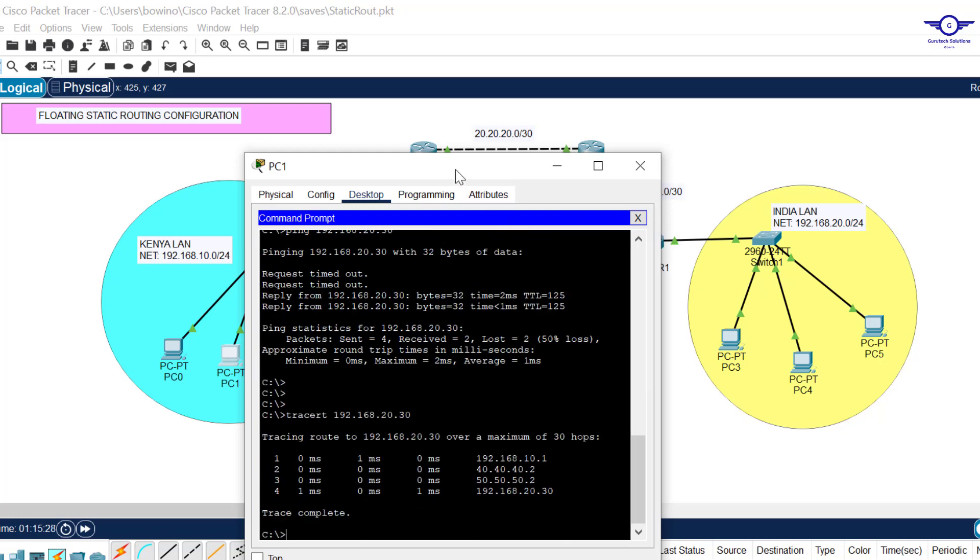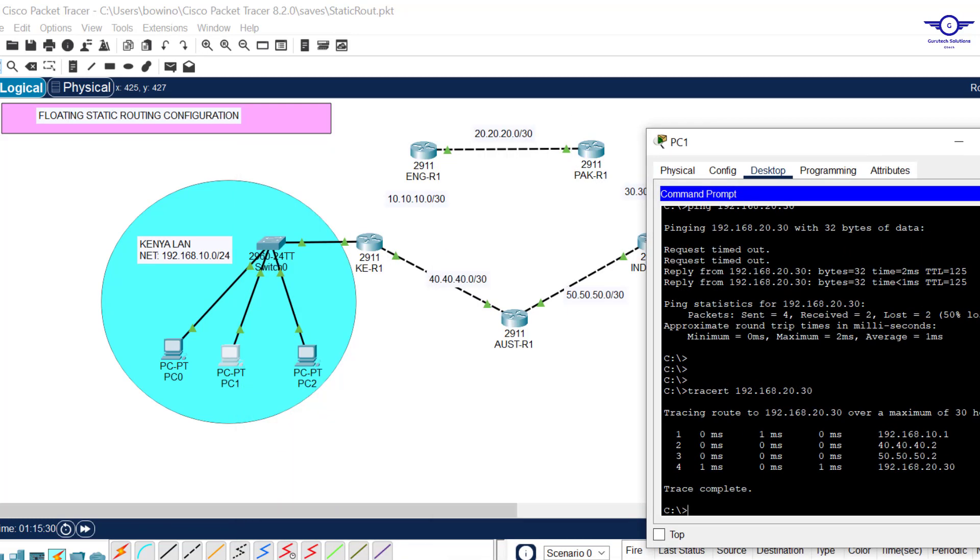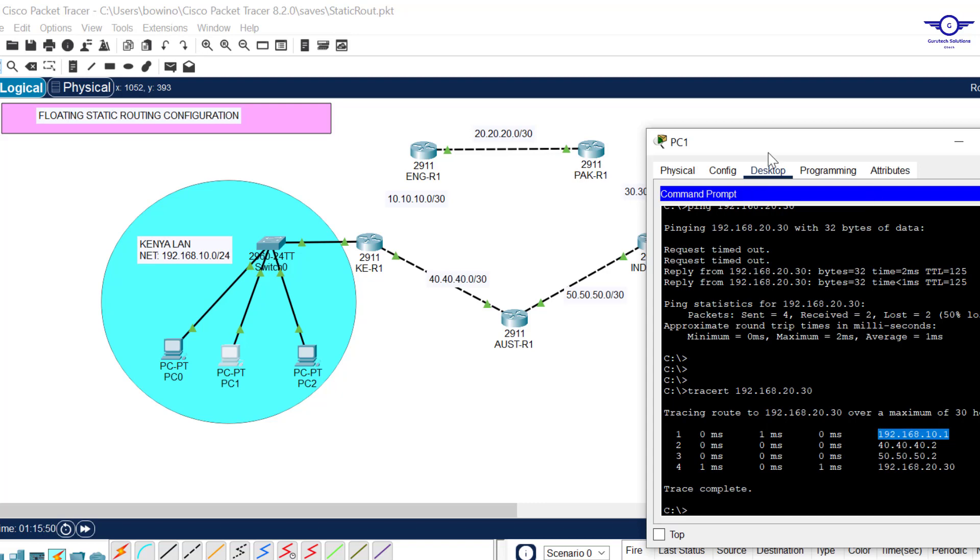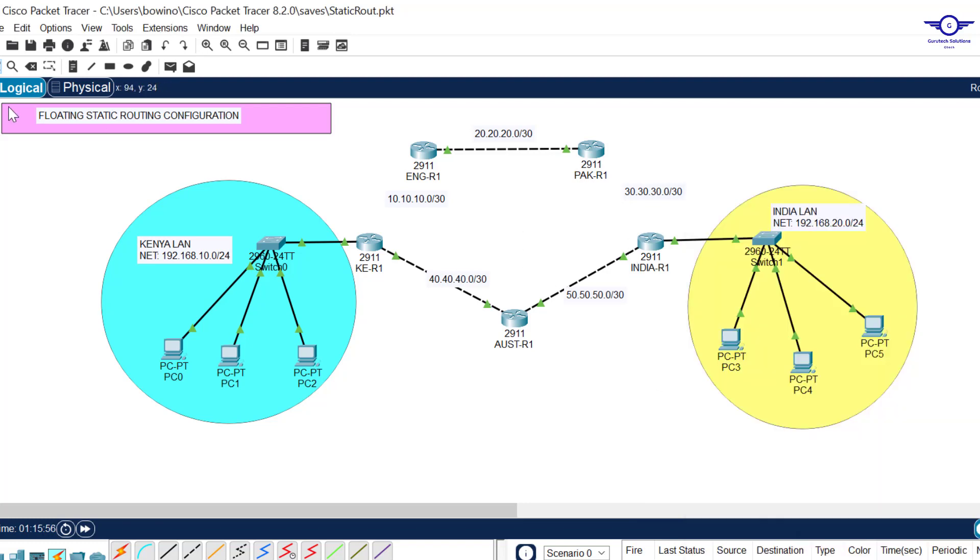Good, you can see our backup is working perfectly fine. Our primary link was down, so the backup path has picked up. Let's try to trace route again. You can see, this is the IP address of this route, then 40.40.40.2 is the IP address of this interface, then 50.50.50.2 is the IP address of this interface, and finally the destination.